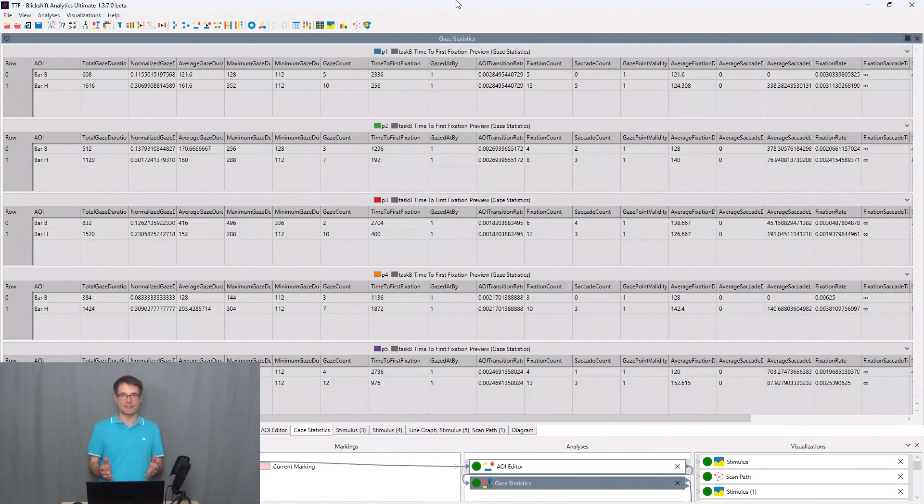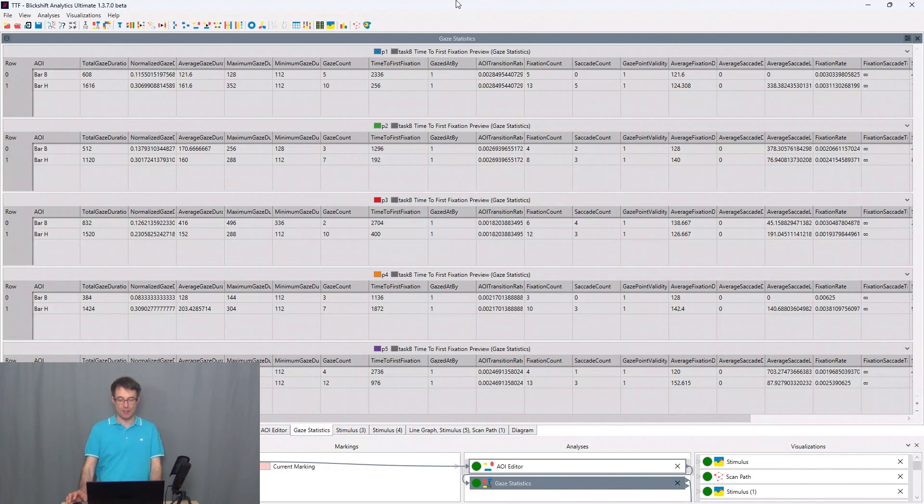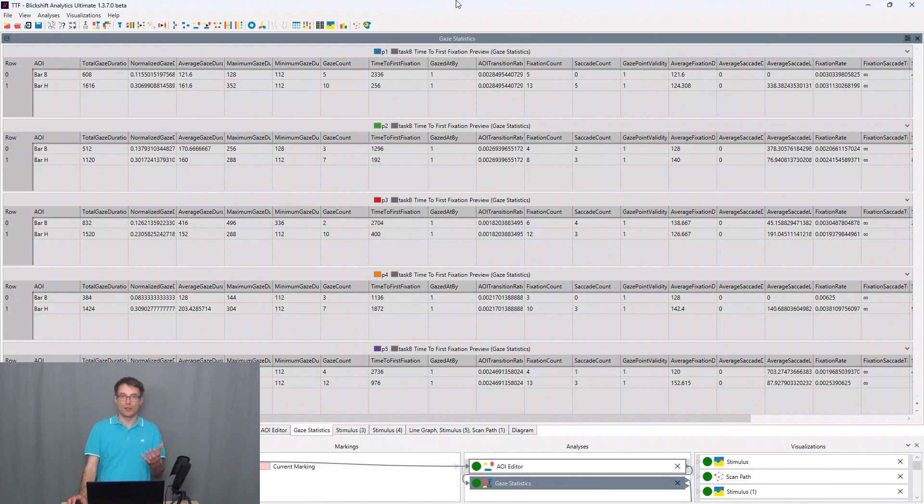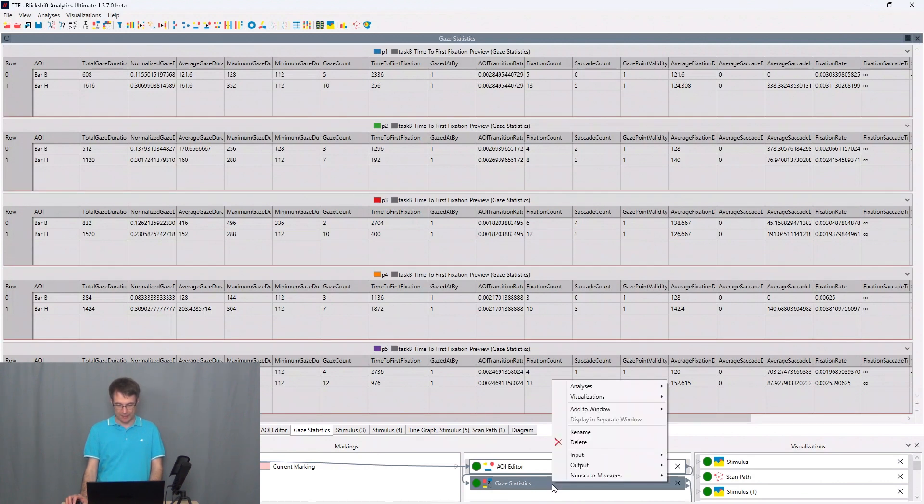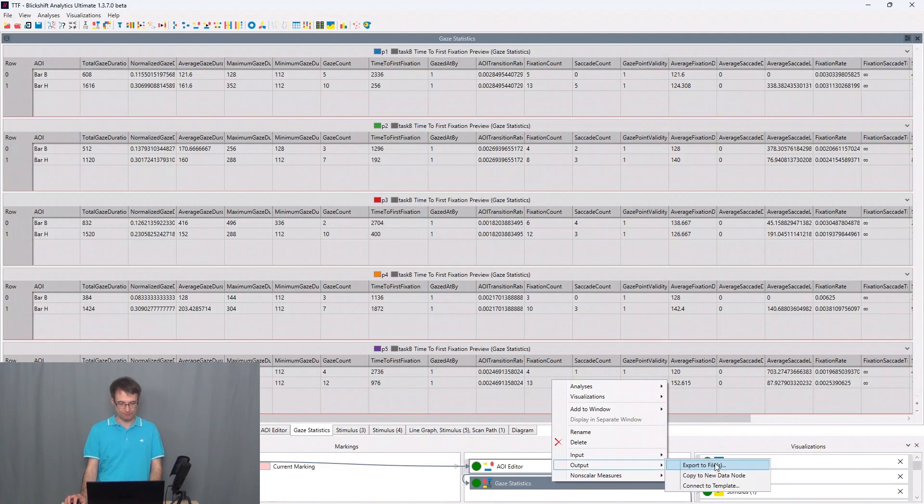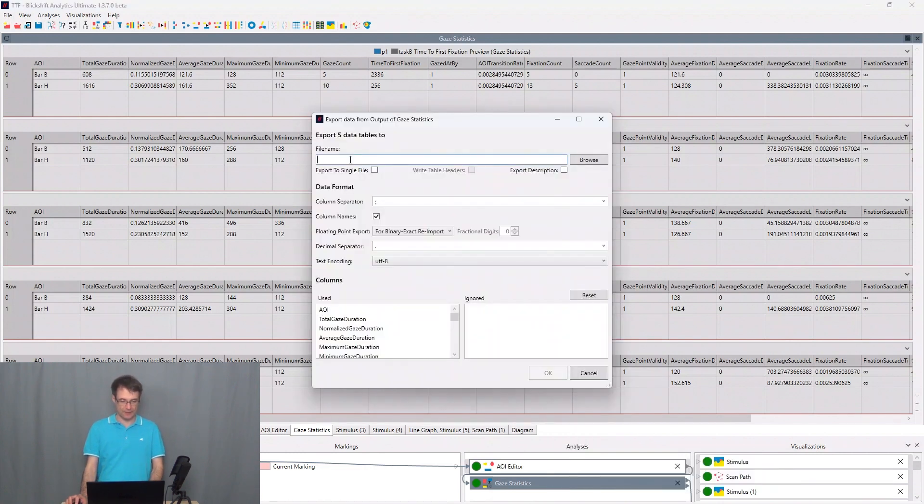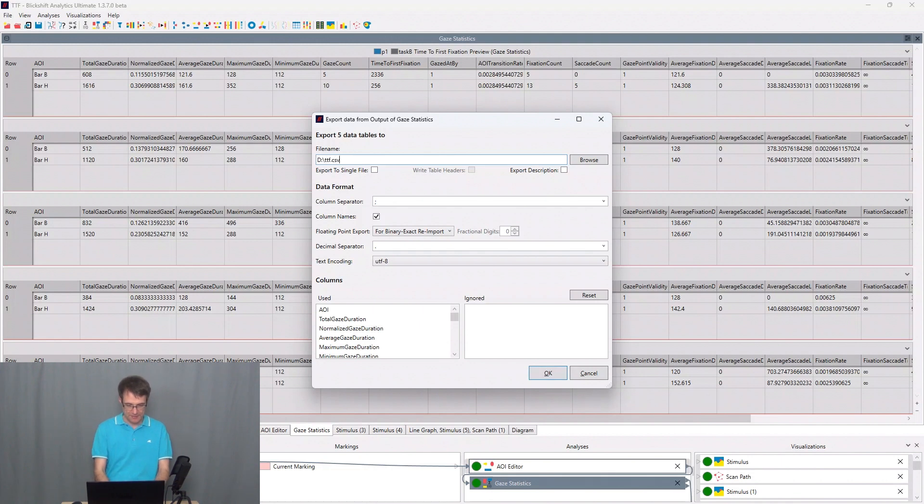Besides visualizing the time to first fixation values in BeGaze analytics, you can also export this data for a later statistical analysis. So I go to gaze statistics here in the workflow to the node. And I make a right click, say output export to files.